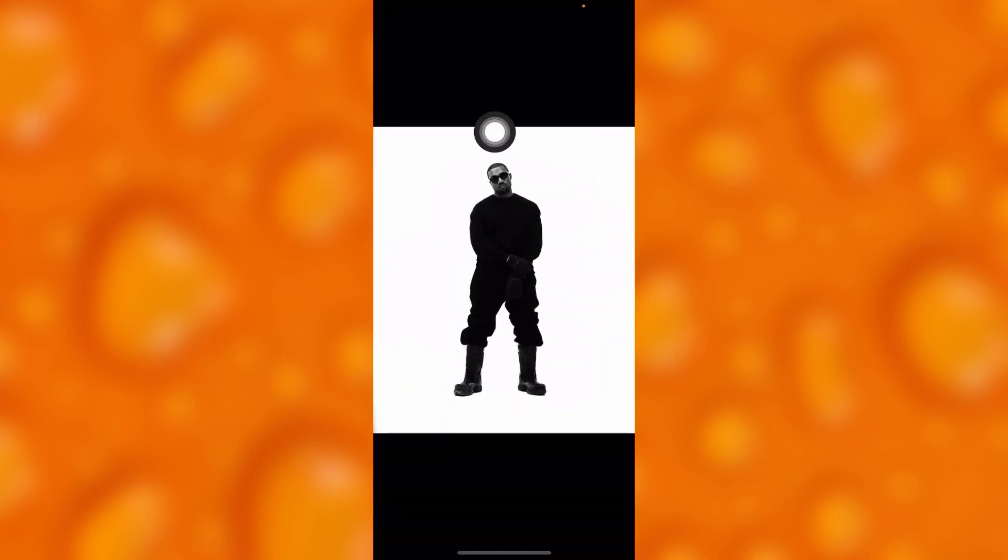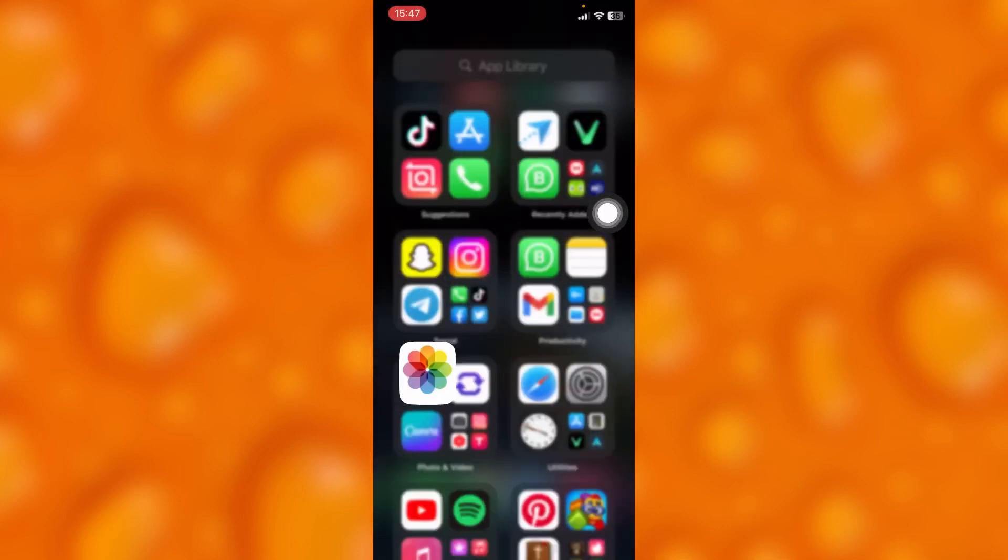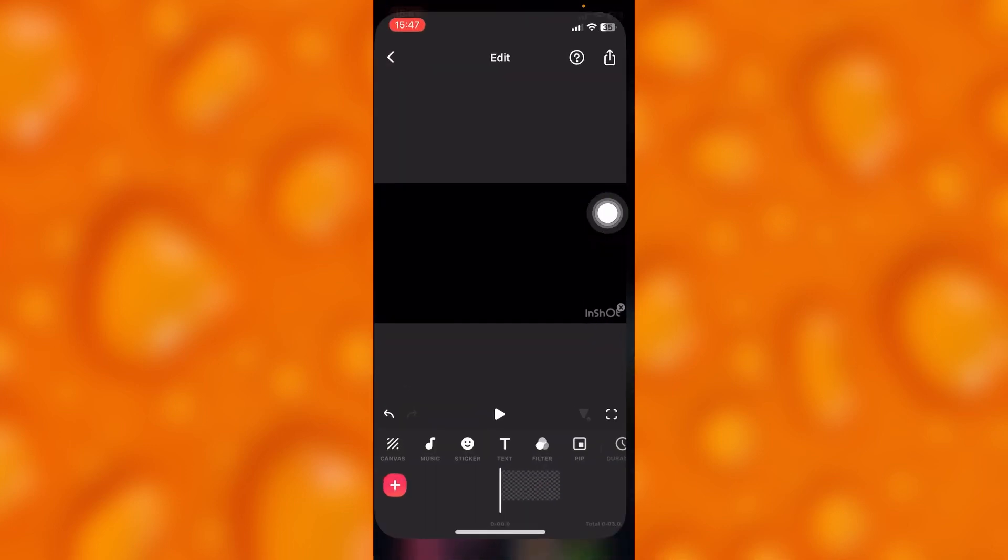If you would like to remove this white background in InShot, we're going to go to our InShot app right there and we shall tap onto the option of sticker which is just right here.